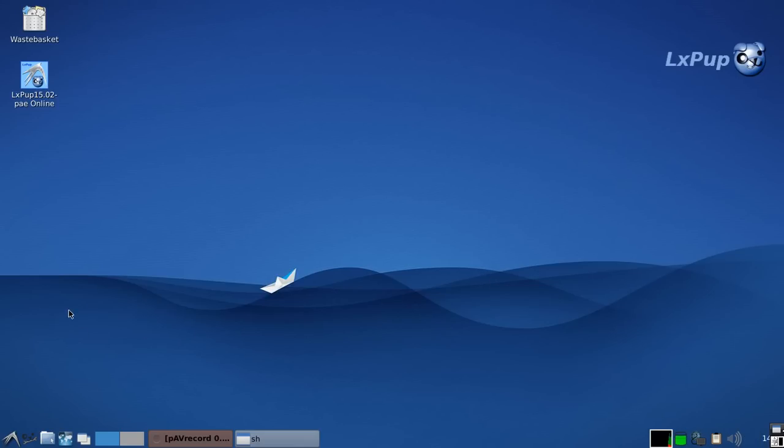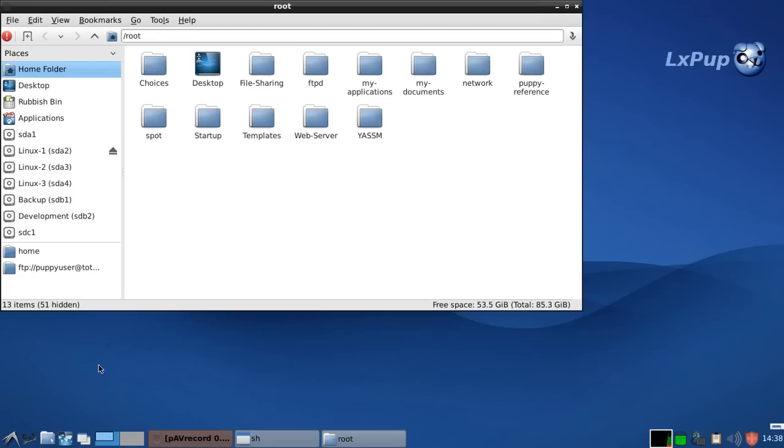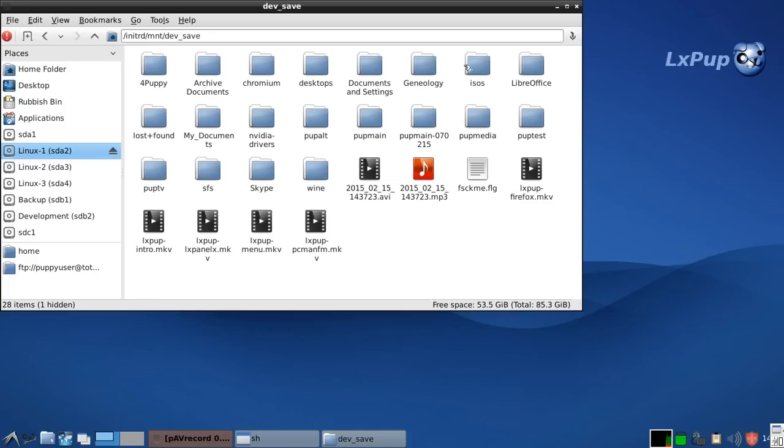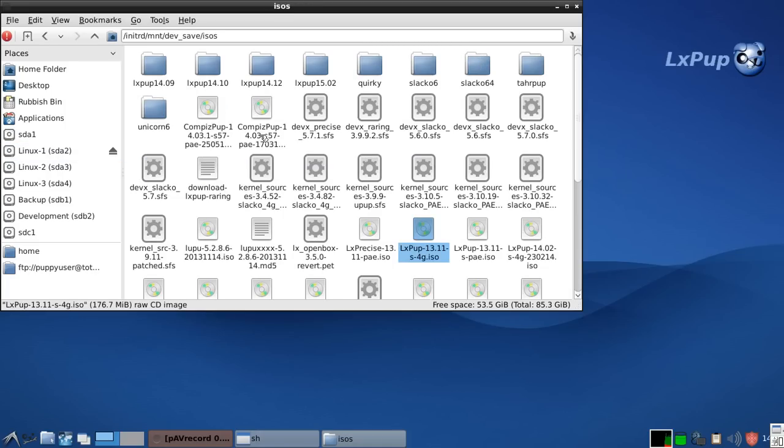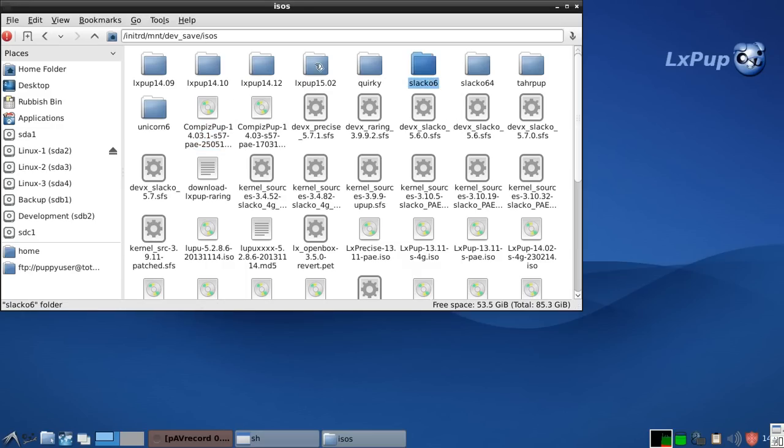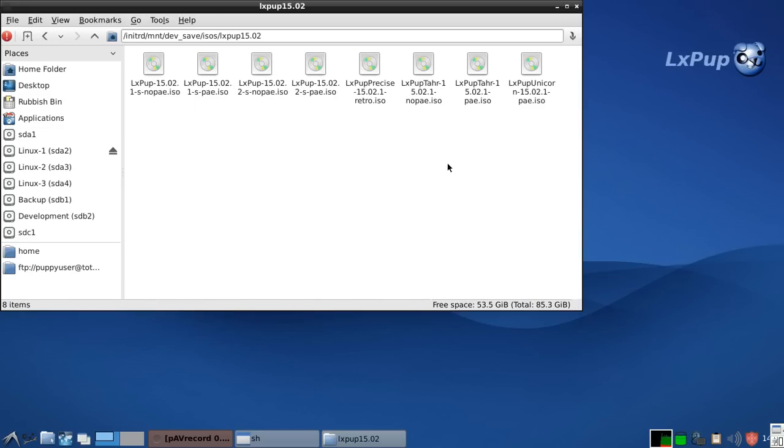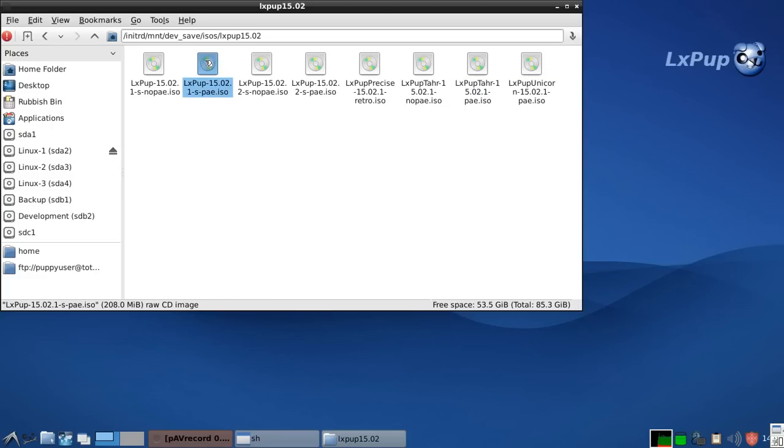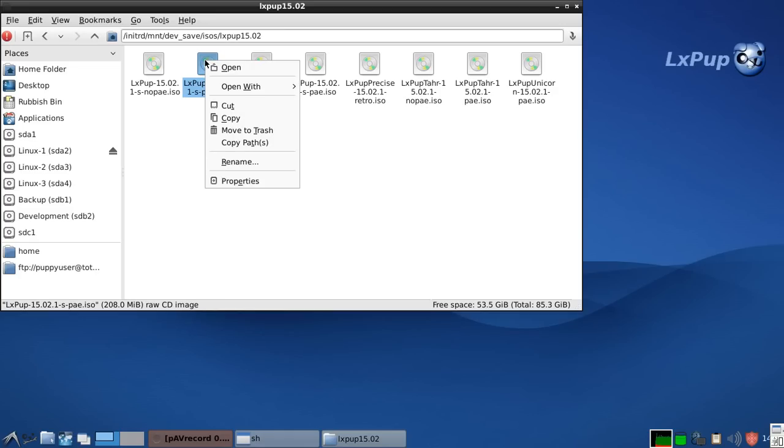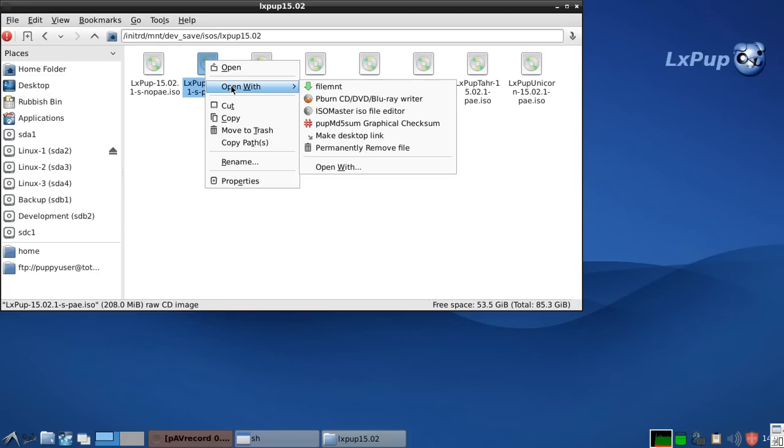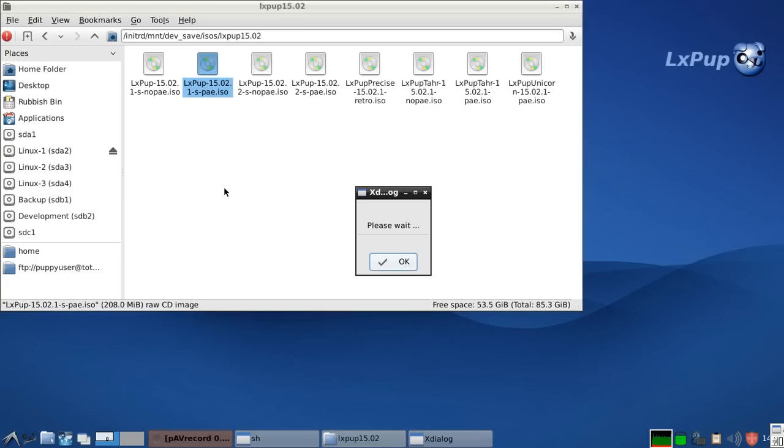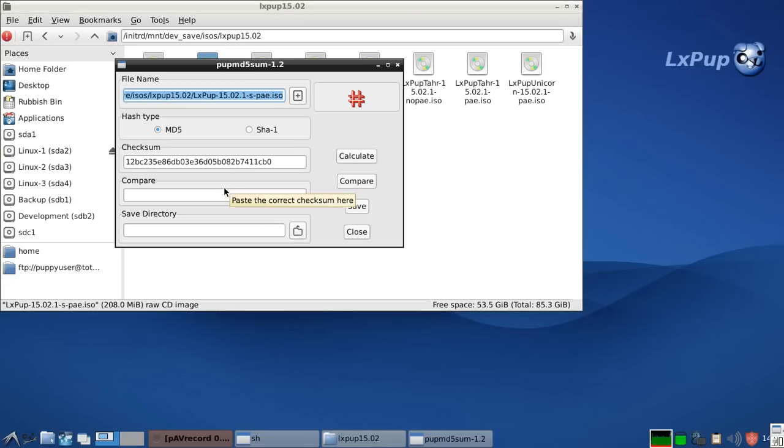Once that's finished, we now have a new right click options. So for instance, if we look at the system that we're running, which is this one here, LXPUP 1502 PAE, if we right click, we now have a whole set of new right click options. For instance, we can generate the MD5 checksum for that particular ISO file.